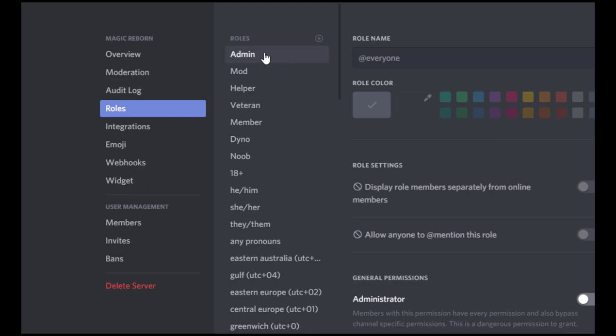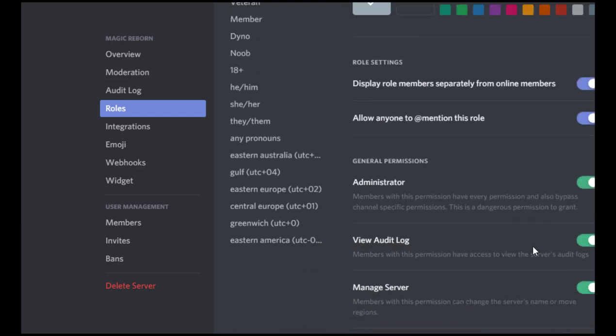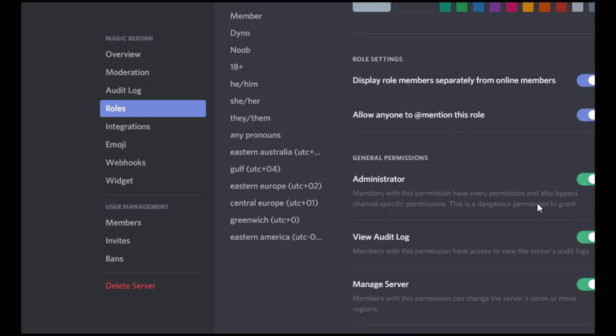The admin role here will have the administrator permission turned on and have rights to everything. Now no matter how much you love and trust your mods, do not give them admin rights. There's just too many accidents that can happen, so save that just for you.